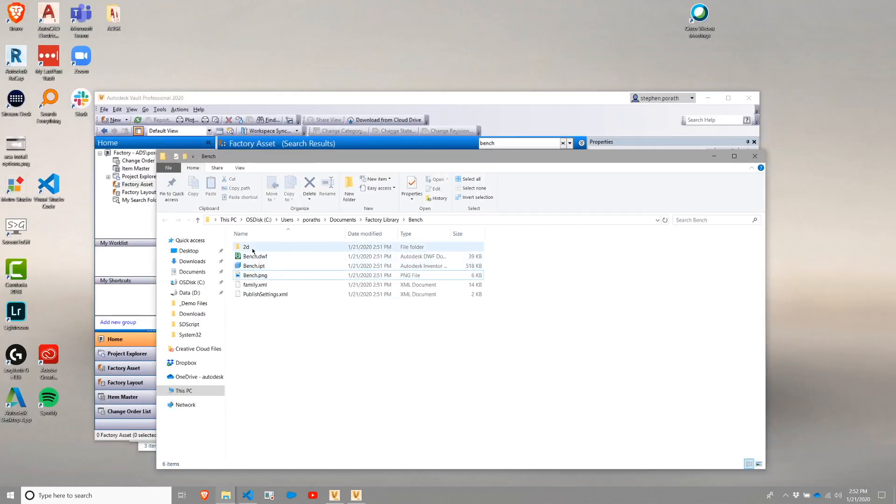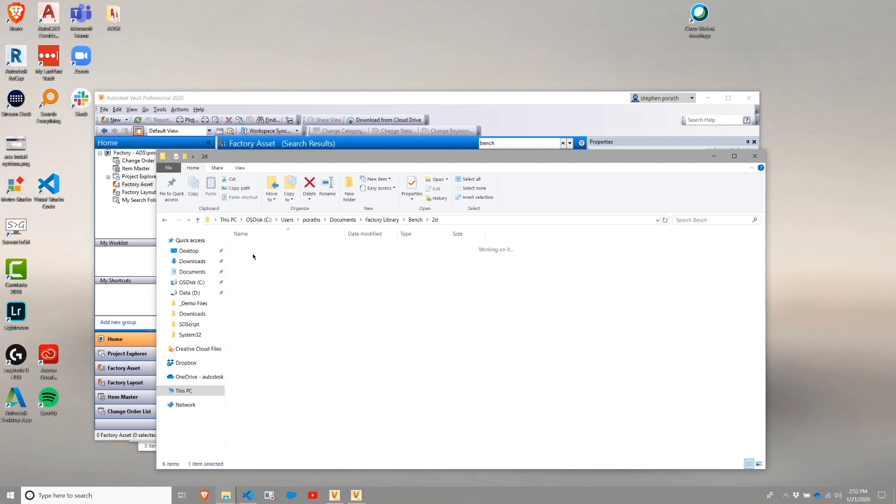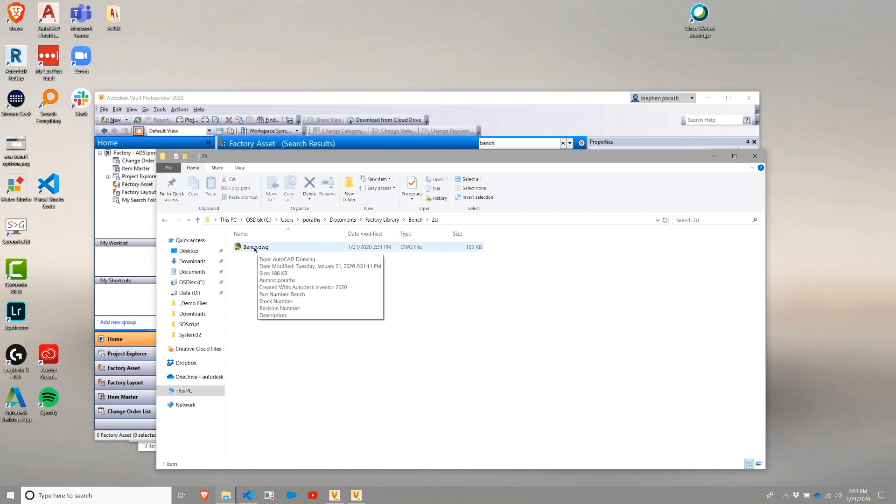If we go back to this folder, you'll also note that there is a 2D folder. From there, I have a DWG file. This DWG file is what is utilized by AutoCAD when referencing this asset.